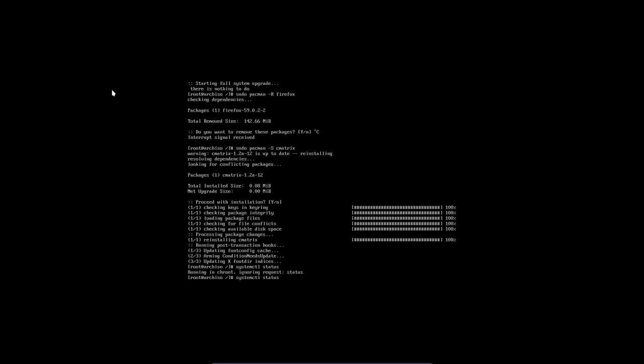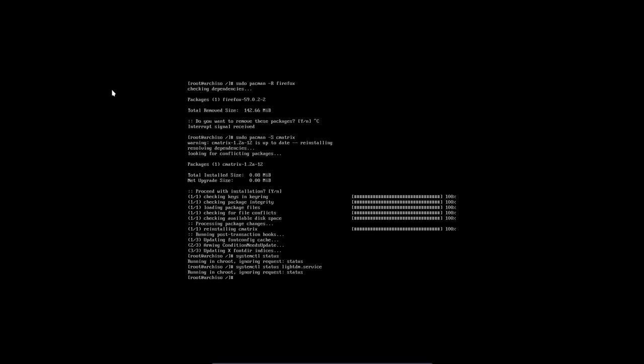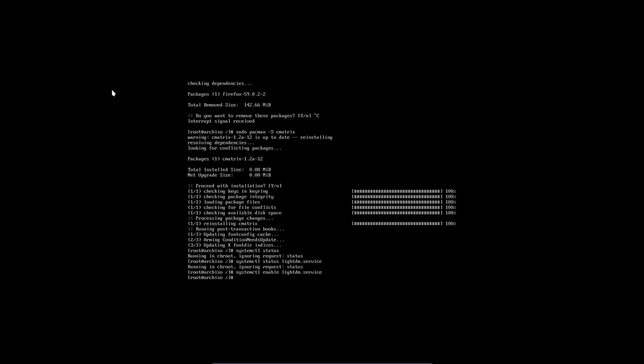You can also, for instance, take a look at systemctl and see what the status is of a particular thing like lightdm service running. It's ignoring the request status. We can't do that, but we could, for instance, if something went wrong with it, we can enable it again to be sure that it's on for next time when we reboot. When we forgot something to put in there, then we can do it here. So that's the power of our change root.